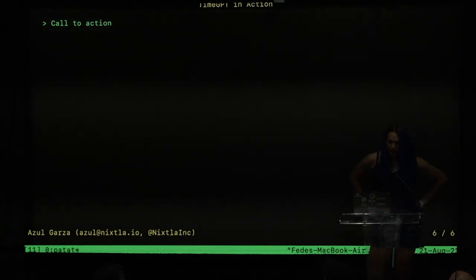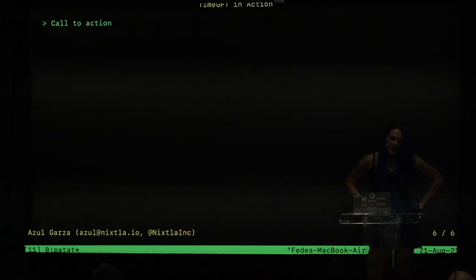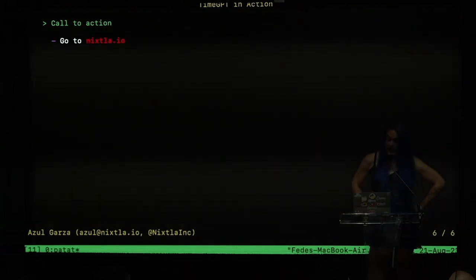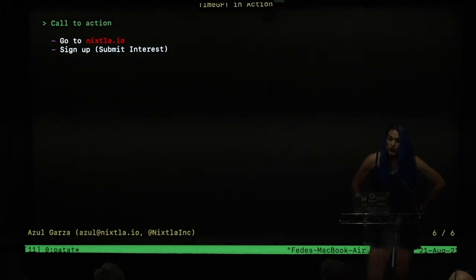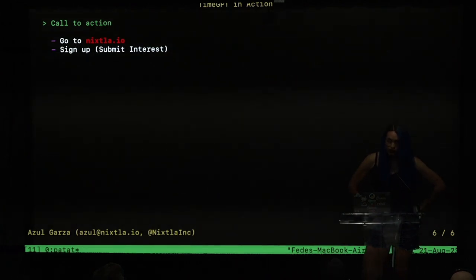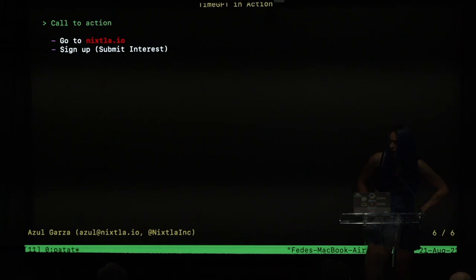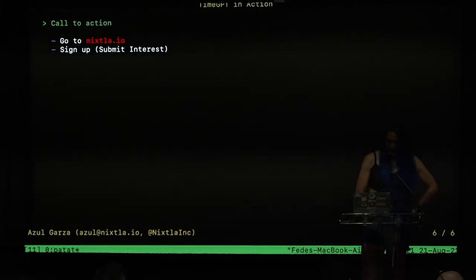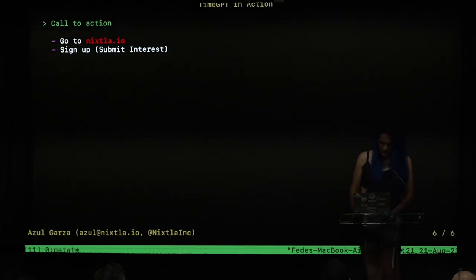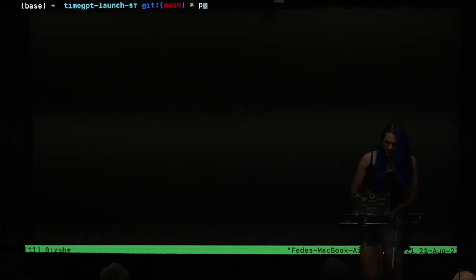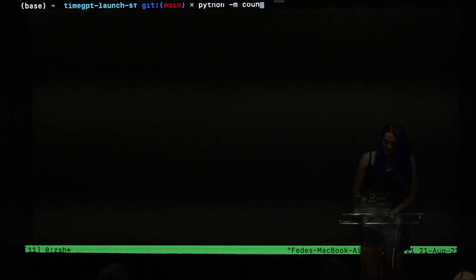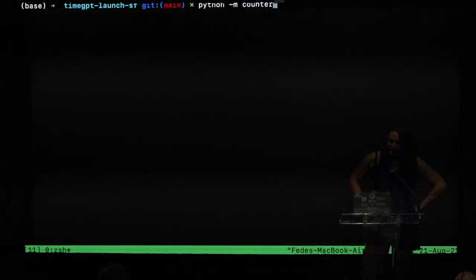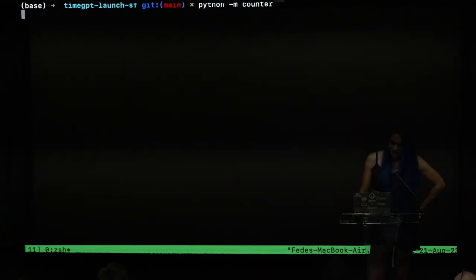Let's get back to the slides. What is our call to action? So basically go to nixtla.io and sign up in the submit interest form. And we will give you access, a token for you to play around with TimeGPT. And I think we are ready to officially launch TimeGPT beta. And for that, we did a counter with Python again. So let's count together.